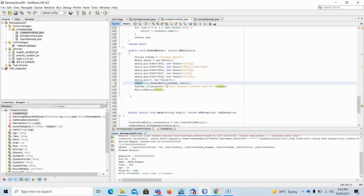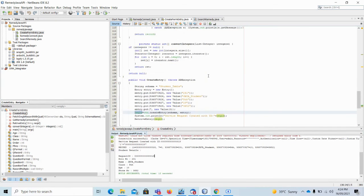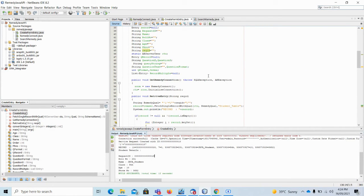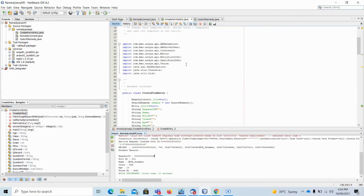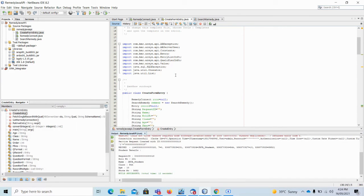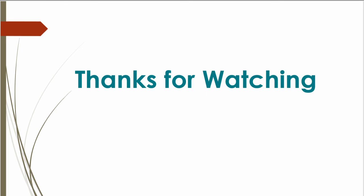Now let's go to Remedy and see if it was created there. After refreshing, there are now 15 entries — and the last entry shows 'java_student', which we just created. This is how we connect to the Remedy system using the Java API, create an entry, and search an entry from Remedy using the Java API. I will put this code in the video description so you can download and modify it according to your own requirements.